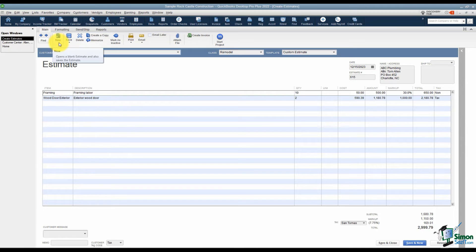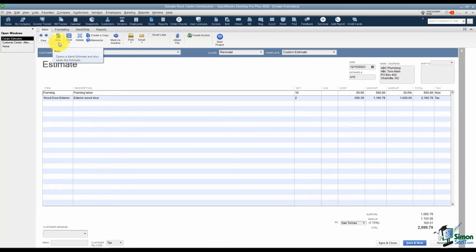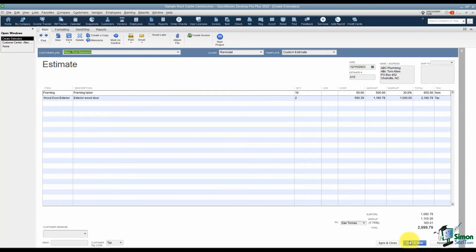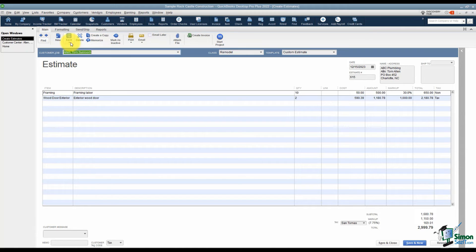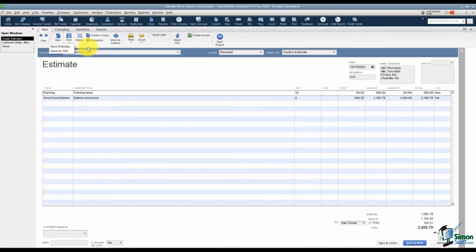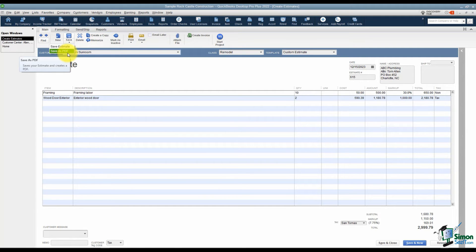The next option you see here says new and this will allow you to create a new blank estimate. This is the exact same thing as going to the bottom of your screen and clicking on save and new that you see down here. The next option over says save. If you're working on this and you want to save what you've done so far, you can hit that save option. Notice there's a down arrow there that will also let you save this as a PDF file if you'd like to do that.